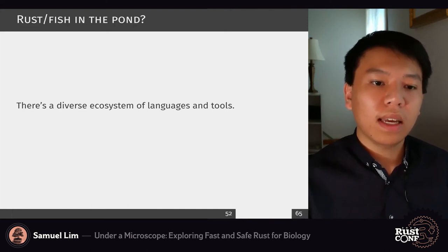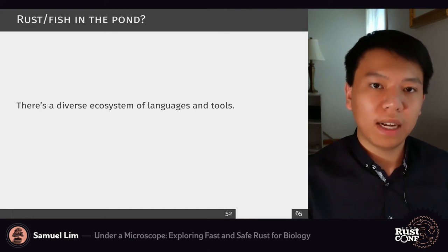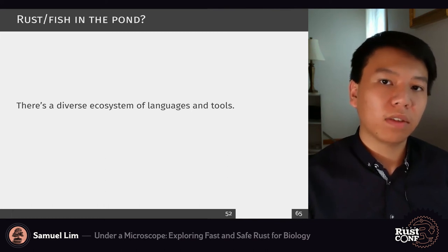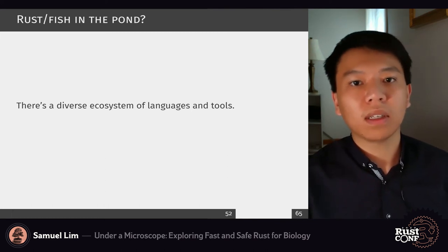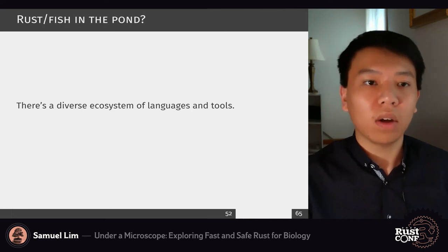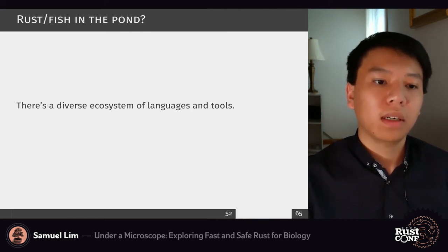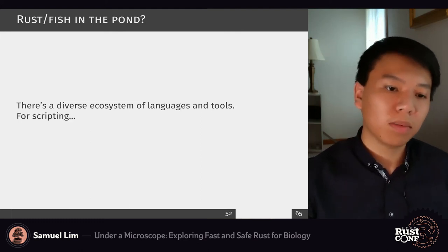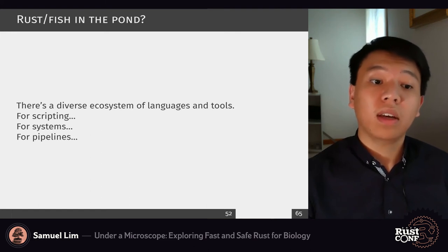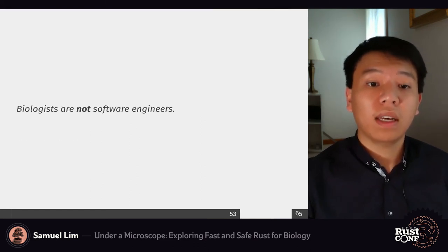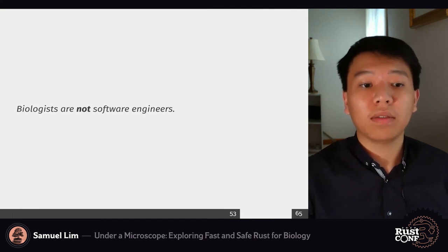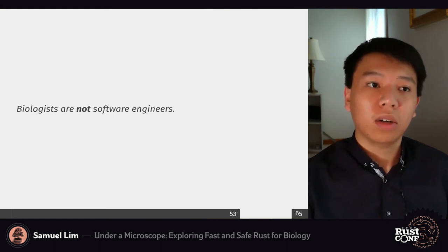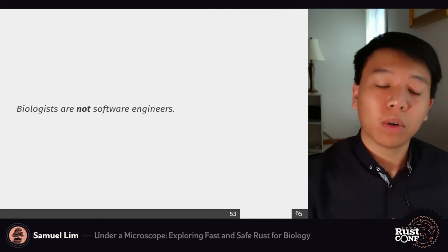In the end, the data we process — no matter how fast, no matter how much we parse — needs to go somewhere and be analyzed further. Sometimes Rust is not the only answer to a problem. There's a diverse ecosystem of languages and tools out there, whether for scripting, systems, or pipelines. Ultimately, biologists are not software engineers. We certainly don't want to rewrite the world in Rust, and there's actually a lot out there to gain from.